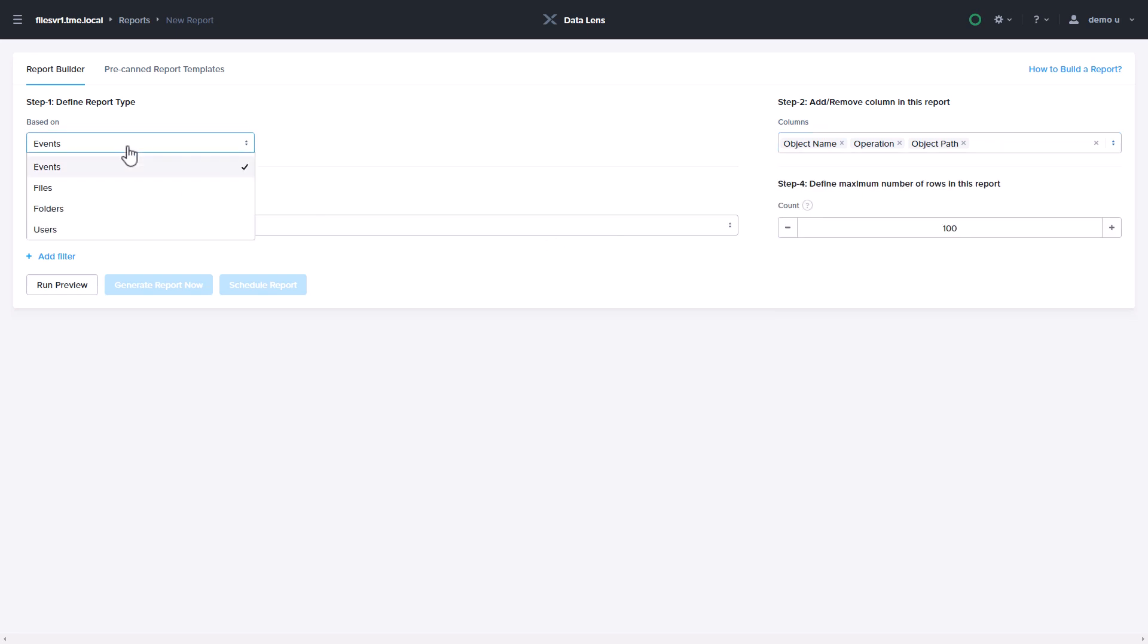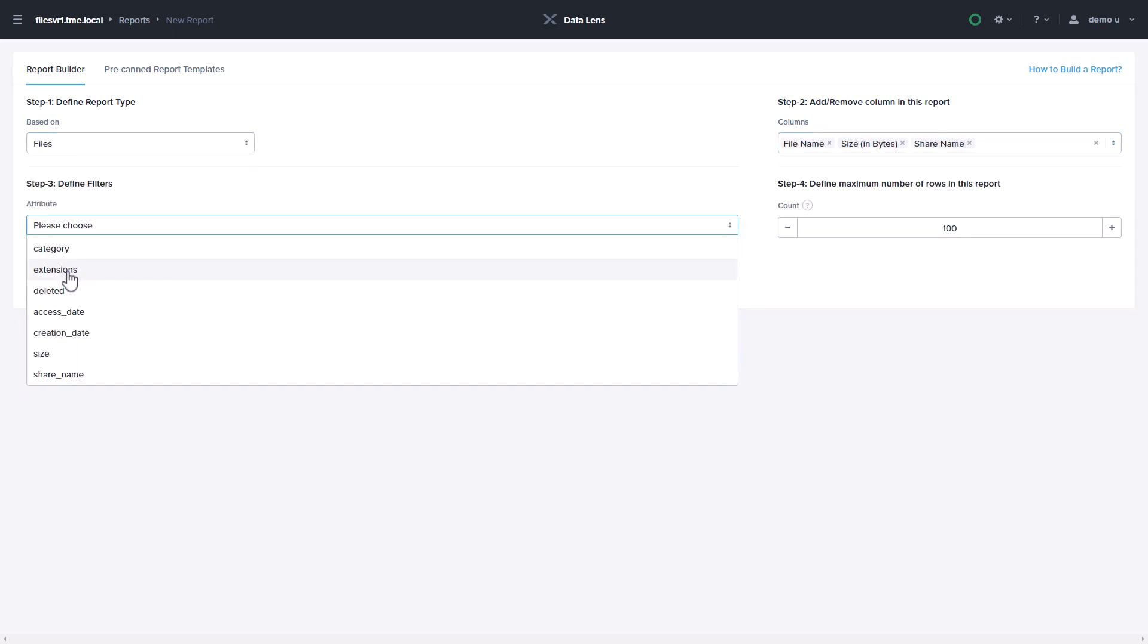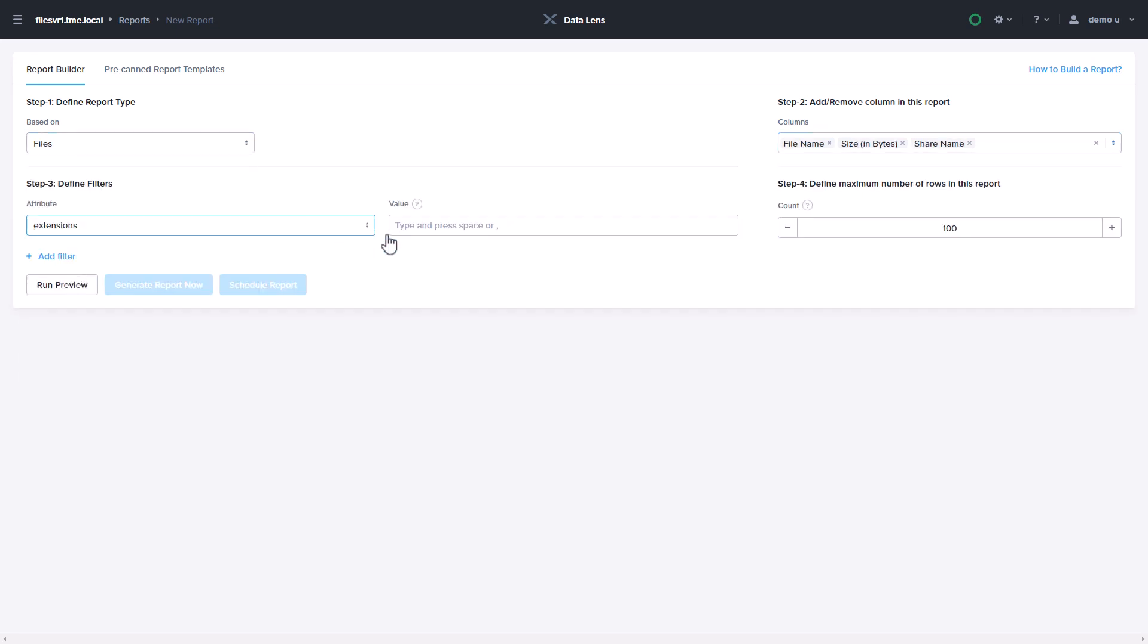You can then select which columns of data you'd like in the report, such as usernames, owners, creation or access dates, etc.